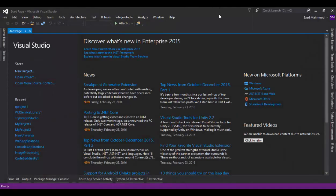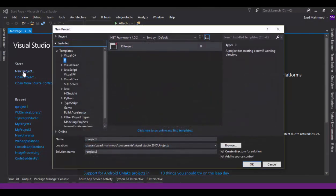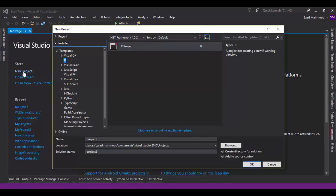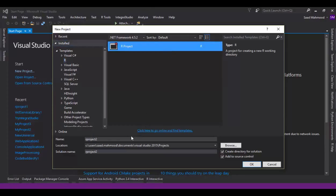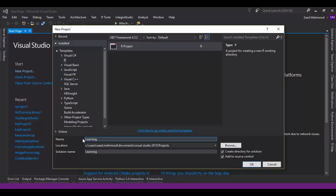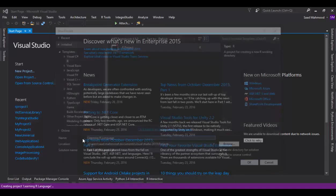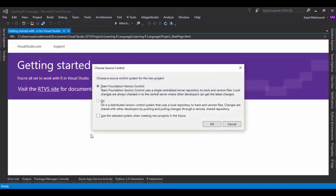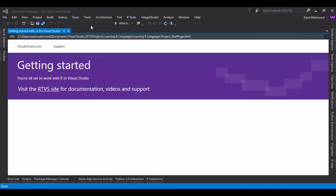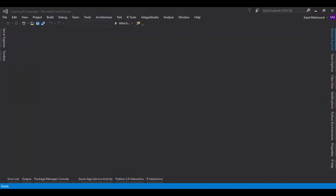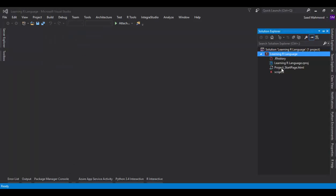Now I'm going to create a new project. This stuff is for beginners who don't have any idea about the R language, so we'll start from the very basics. I'll simply create an R project and name it Learning R Language.